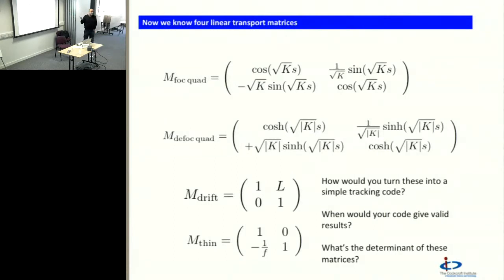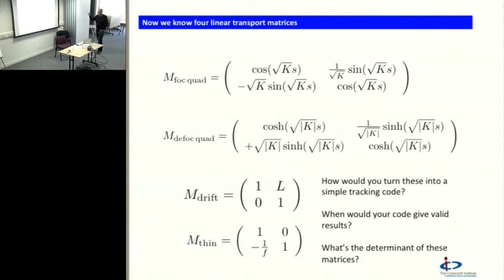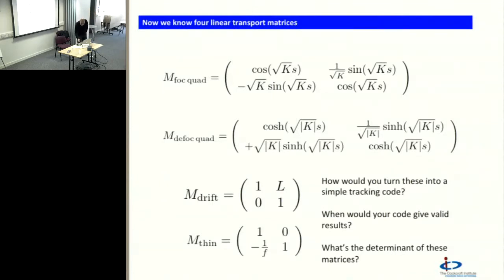We figured out we can write the solution to our particle motion in our accelerator in the linear regime as a bunch of matrices for each element. Each element has a matrix attached to it, and that tells what happens to a ray — the position and angle of a particle — and transforms it through that element. We found four matrices: for focusing and defocusing quadrupoles, drift, and a thin lens quadrupole, which is handy for back-of-envelope calculations.